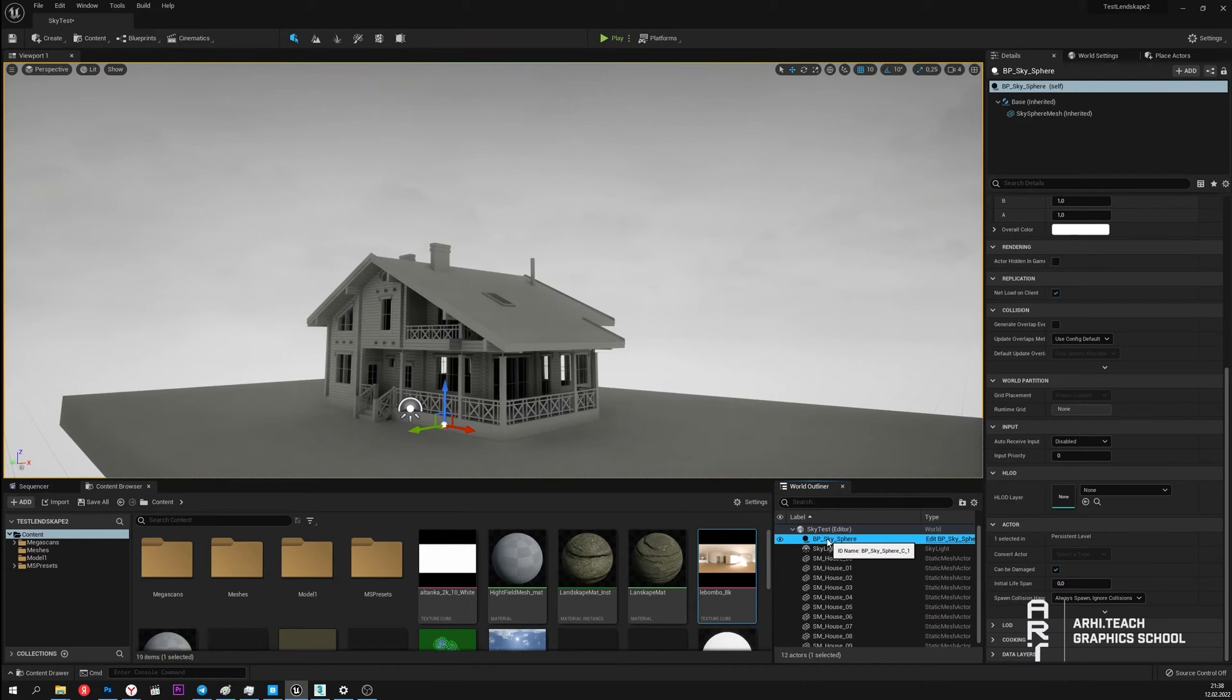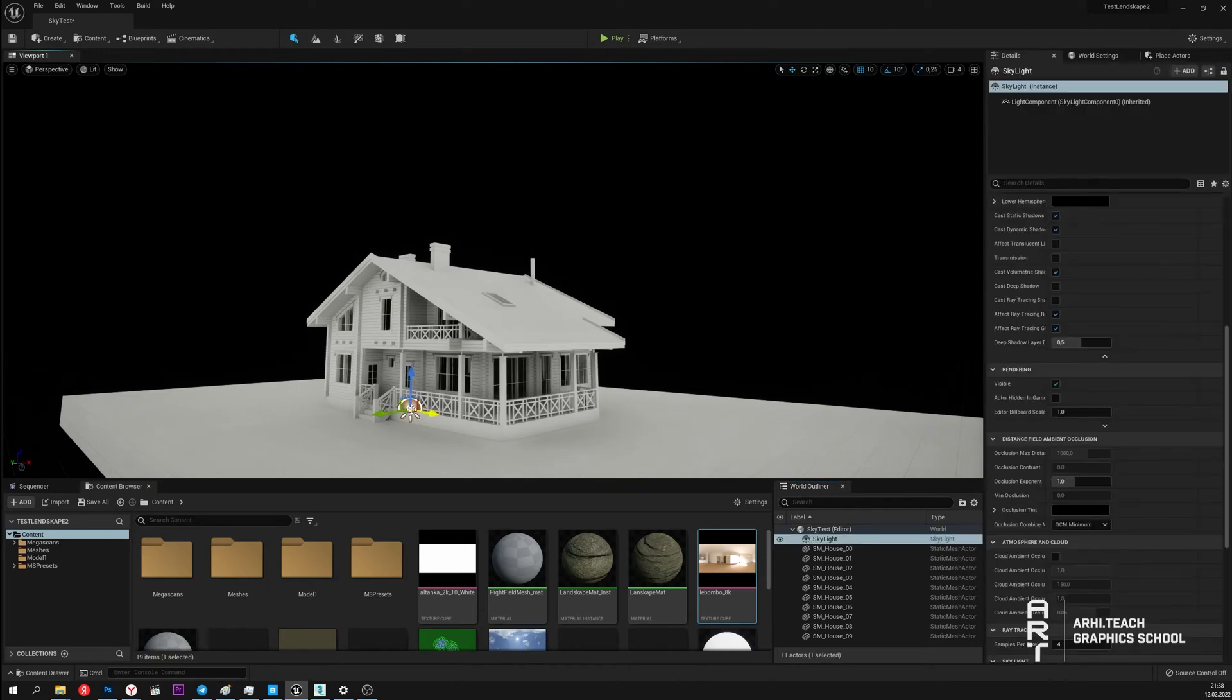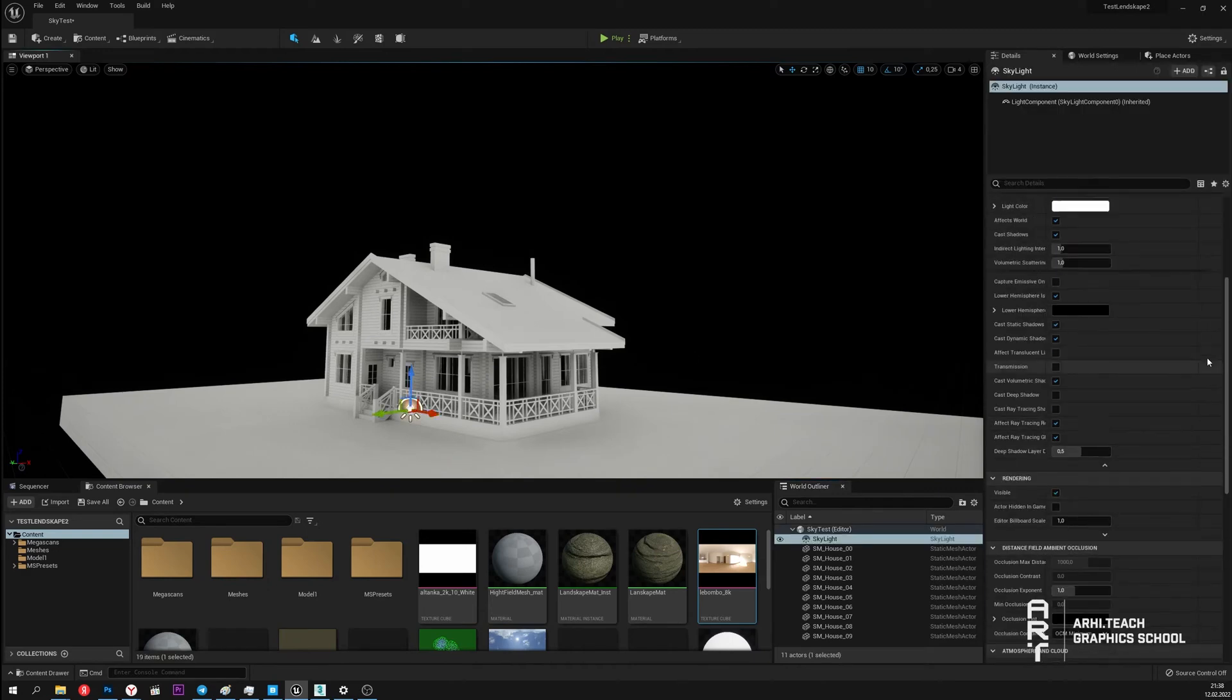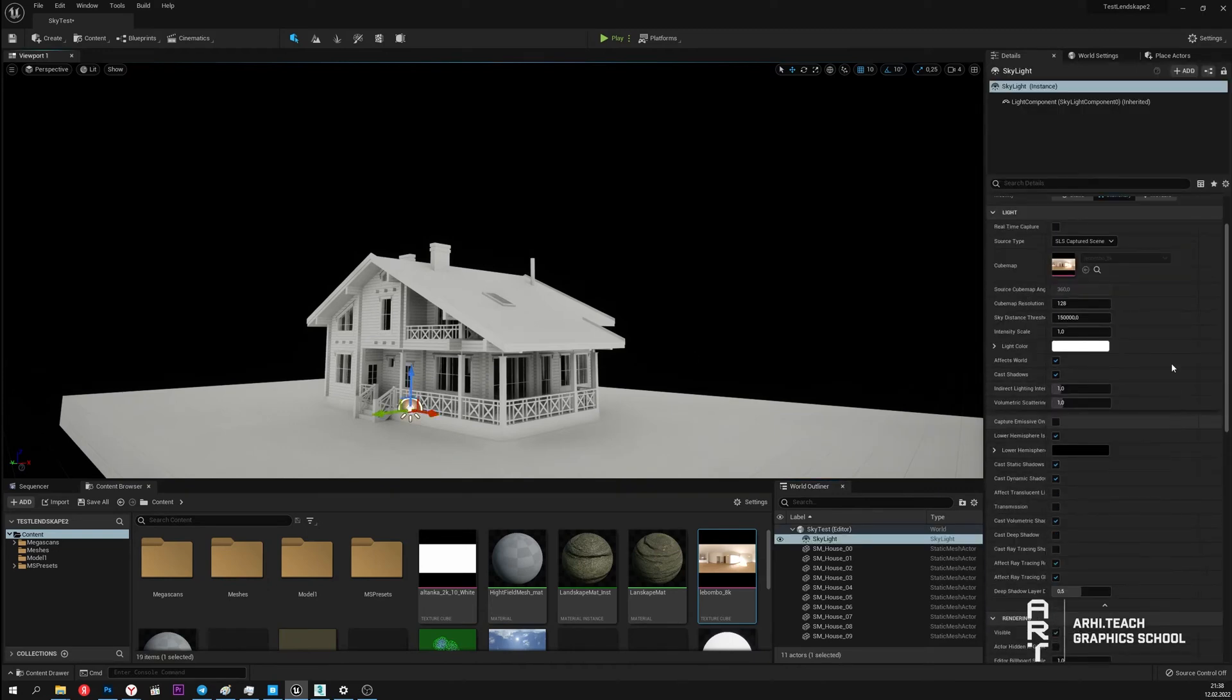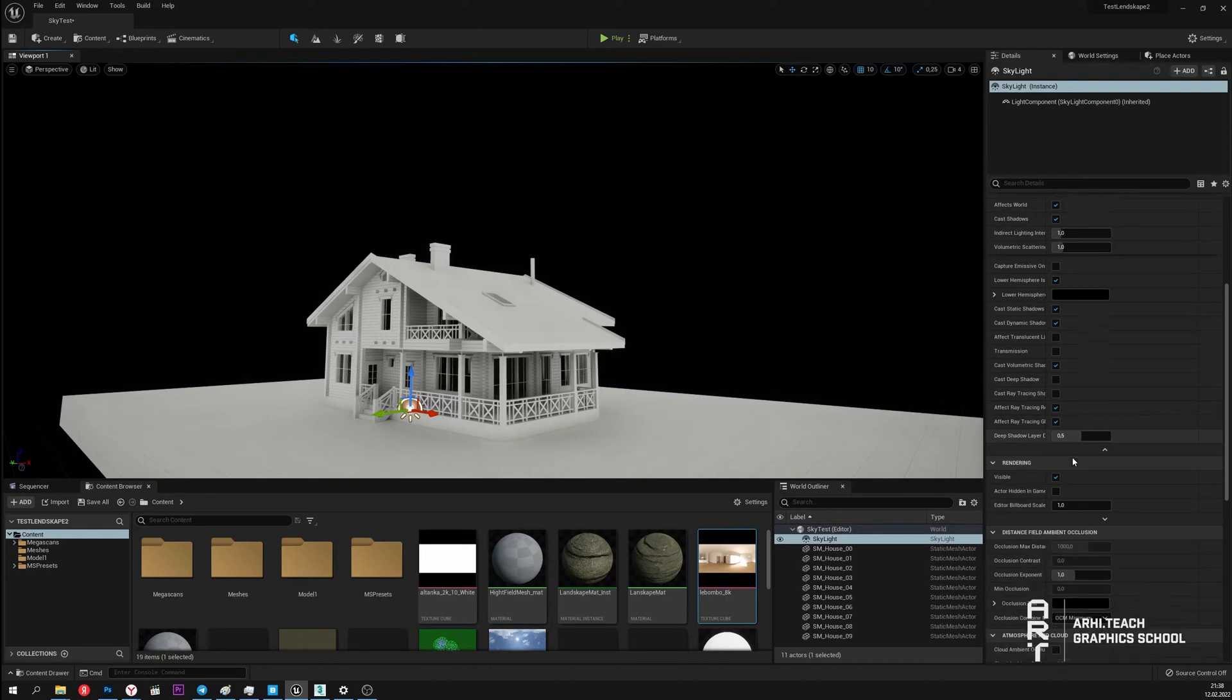I'll delete the skysphere. We can notice that after the removal of the skysphere the scene is still lit. This is due to the fact that there is information about the lighting from the last photographing in the skylight. To update this information click Recapture.